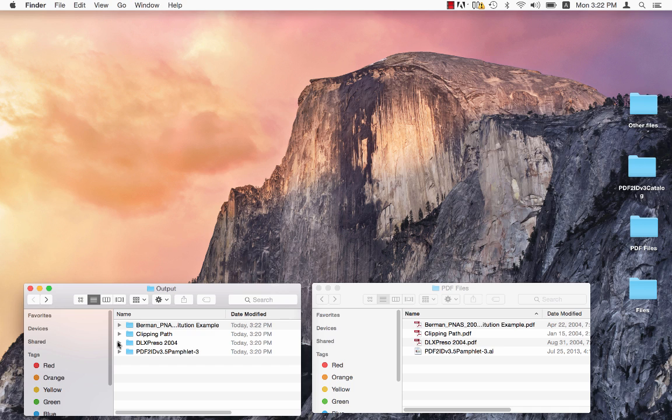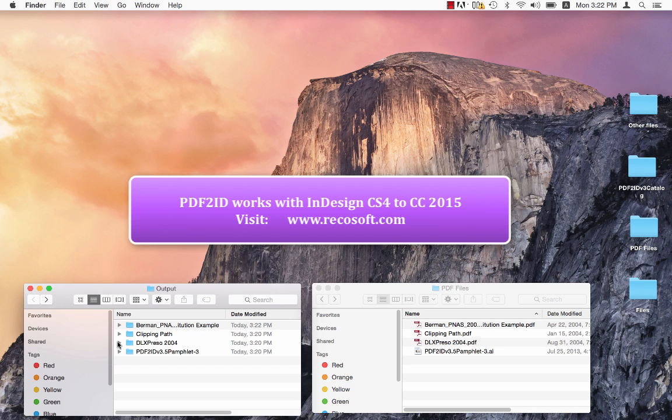PDF2ID operates with InDesign CC, CC 2014, and CC 2015, enabling anyone to edit the contents of a PDF in InDesign.